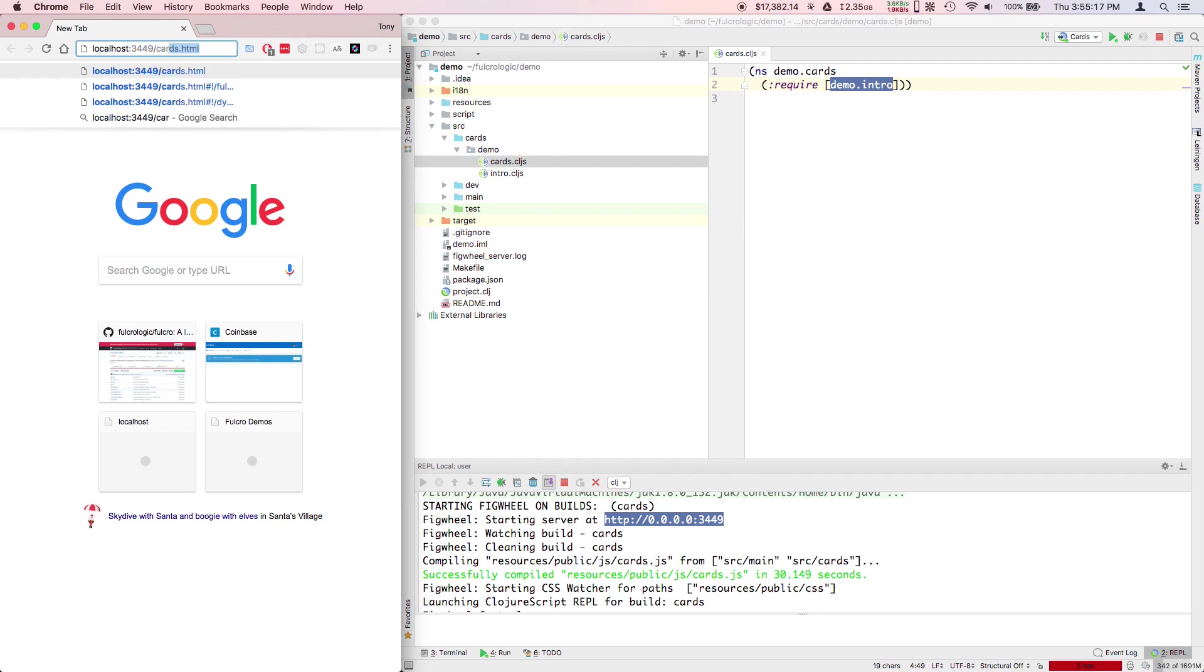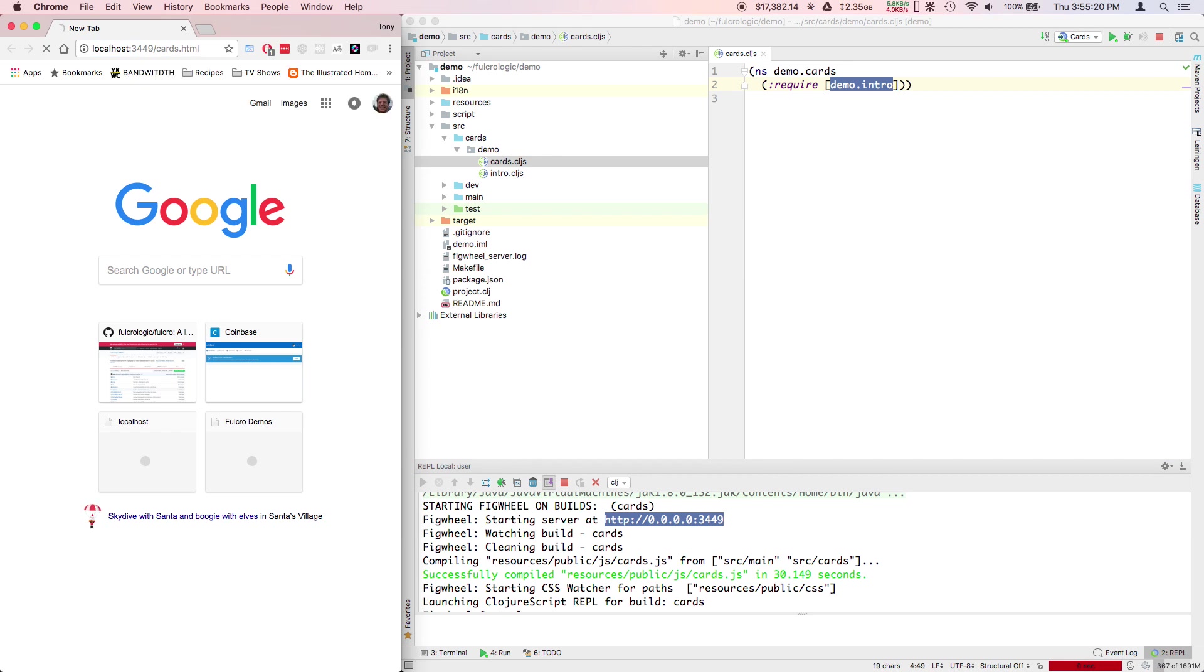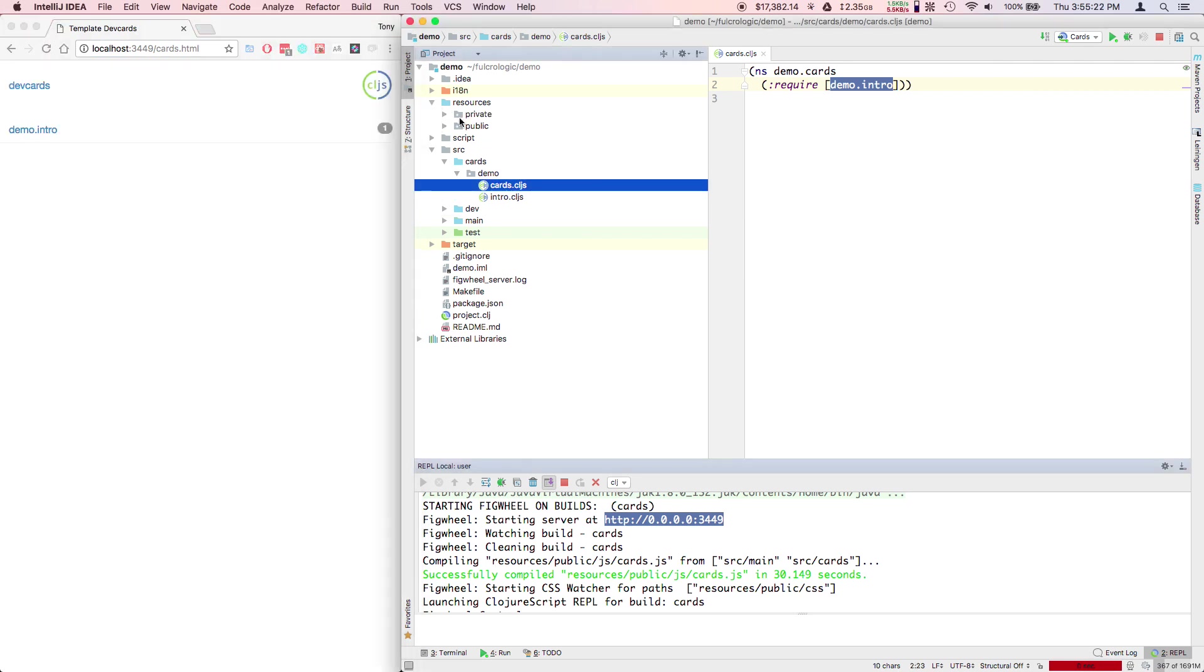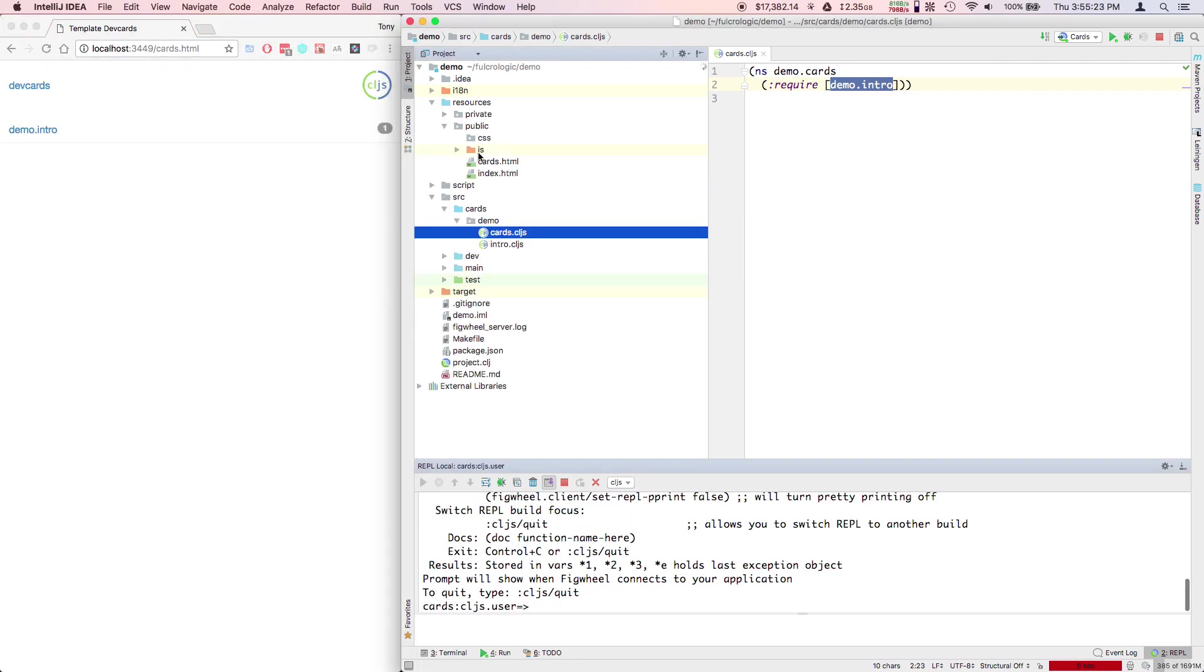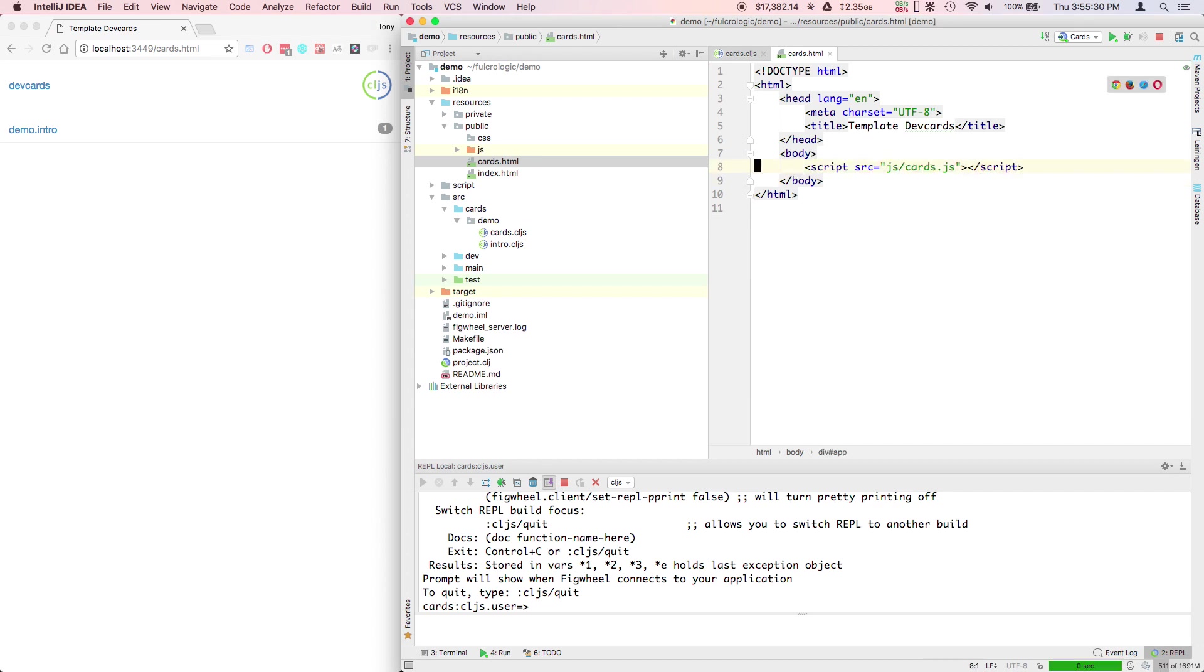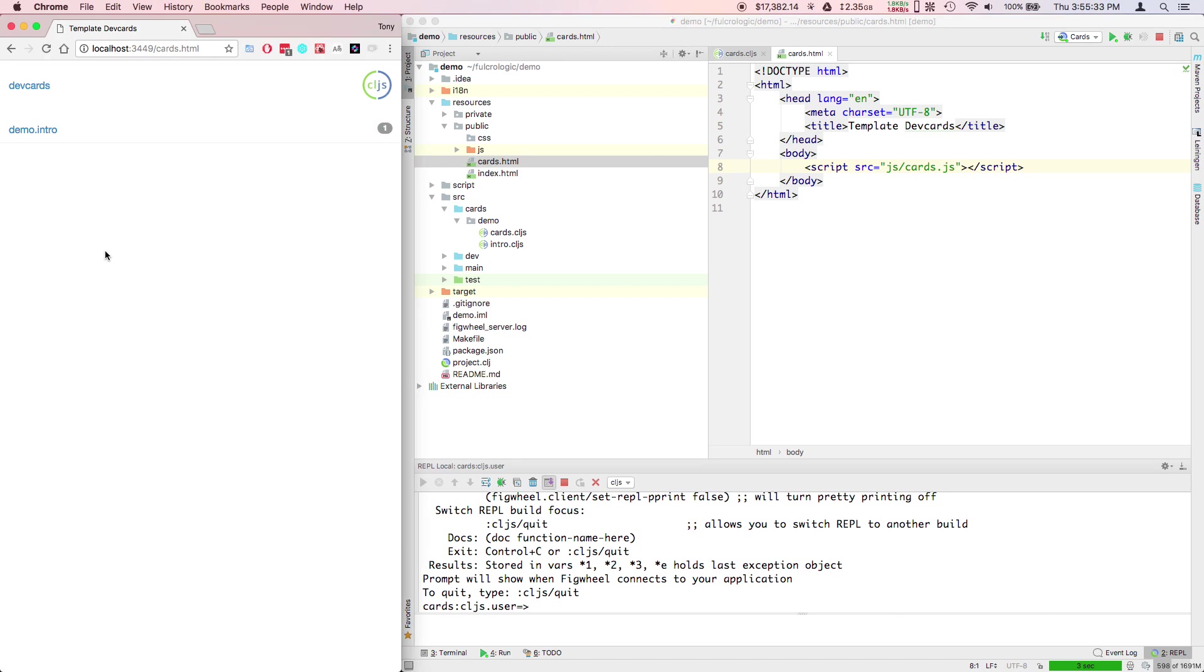We do need the cards.html file. That's in our resources directory and that'll just serve out of this folder, public cards. It's a simple HTML file that loads the card's JavaScript file. We don't even need this div, that's leftover cruft.